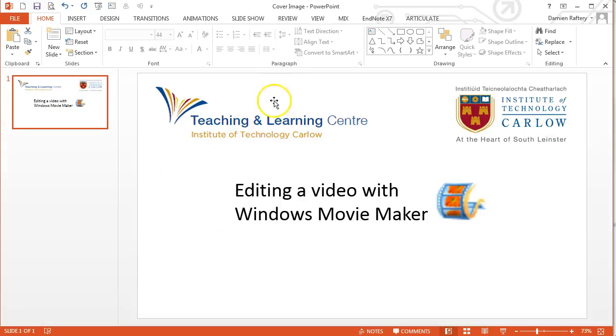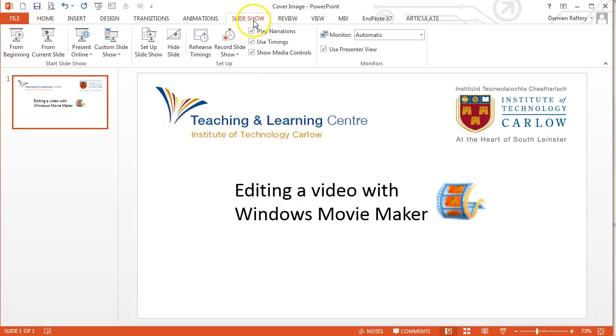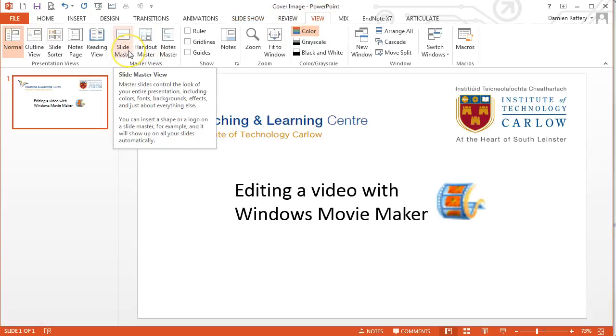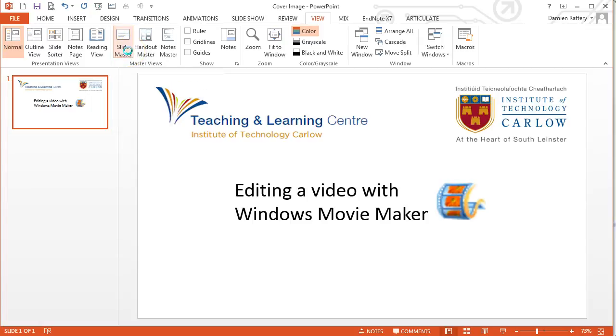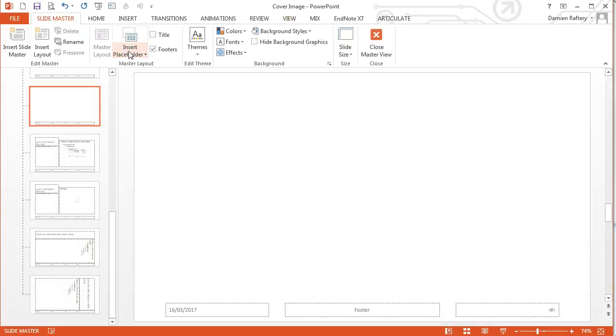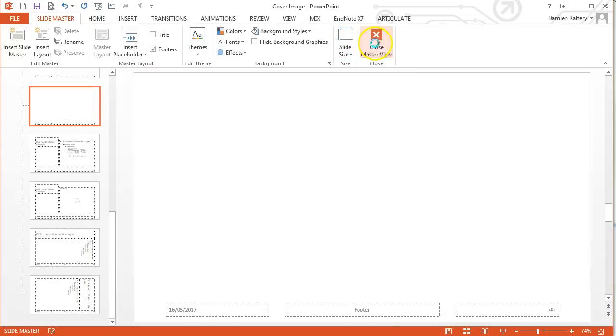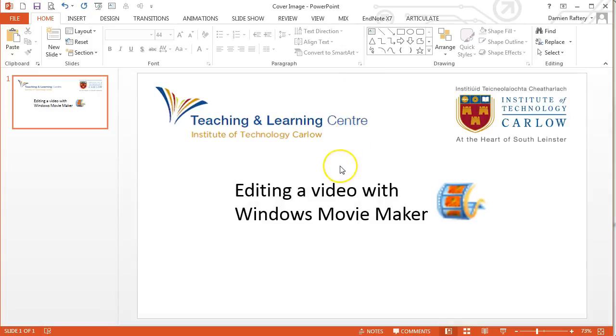Note that I have under the Slideshow, or sorry, under View, under Slide Master, I make sure that the slide size is a widescreen. That's because it's matching the size of my video. You may need to do a little bit of editing to make sure that works okay.